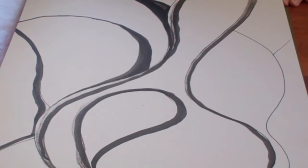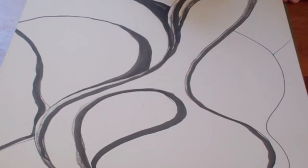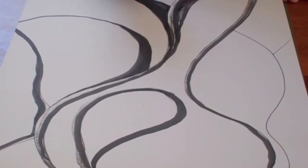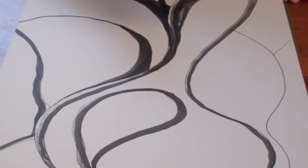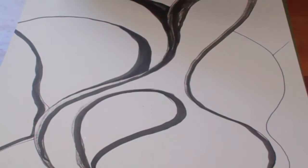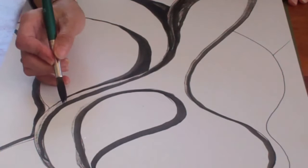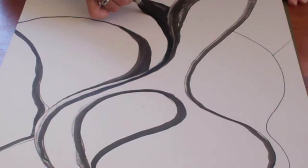But sometimes you might want your ink to move and that's when you would use an ink that's not waterproof. Also what I like about these inks is that they are light fast which means that they will stay, they won't fade when over time when the light hits them.